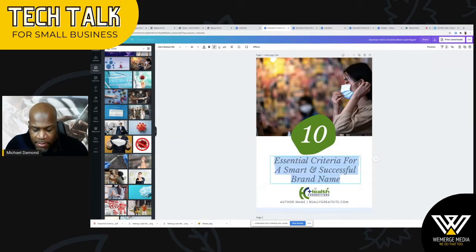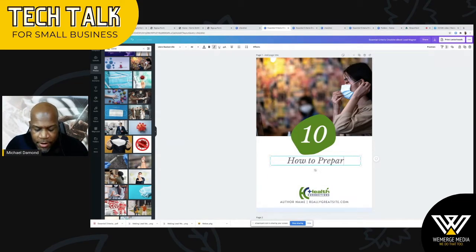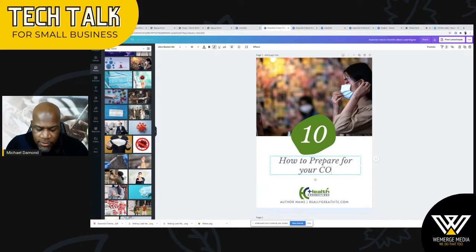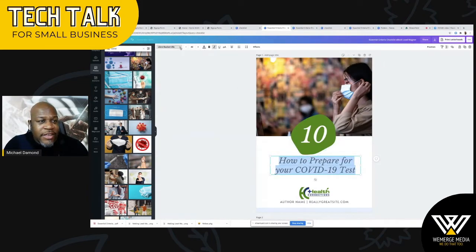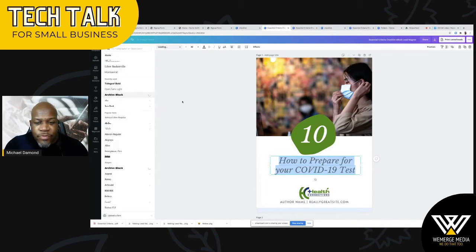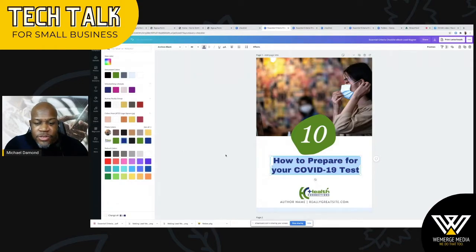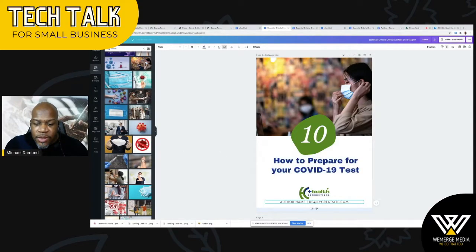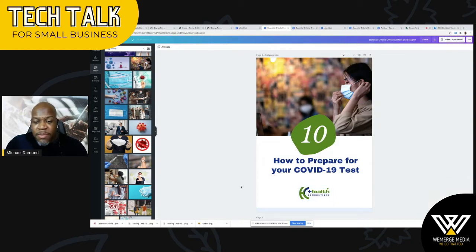Here I can type in 'how to prepare for your COVID-19 test.' At this point I can go ahead and change this font — if I want to use a different font, I can do so. And if I want to change this color, I can use something from the logo to do that too. I'm just going to delete that. As you see, I'm already done with my cover page for my free lead magnet.